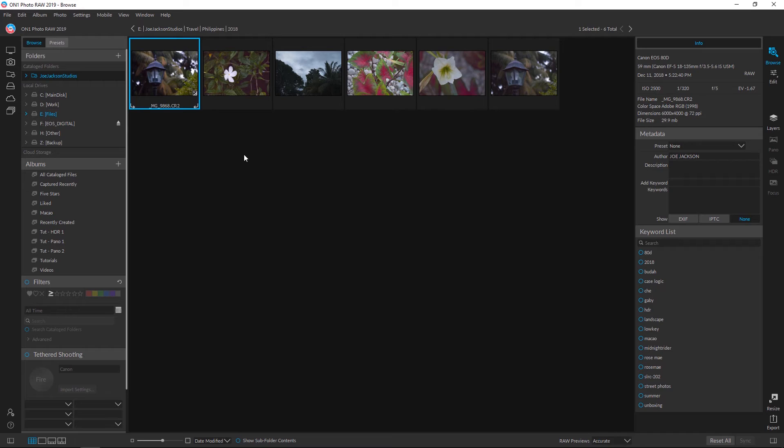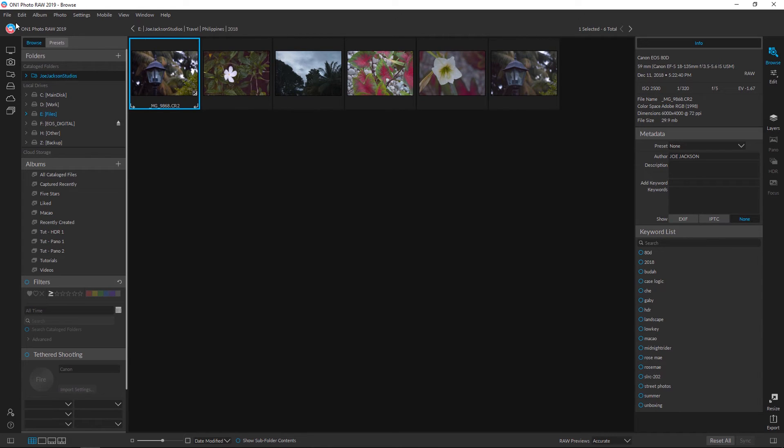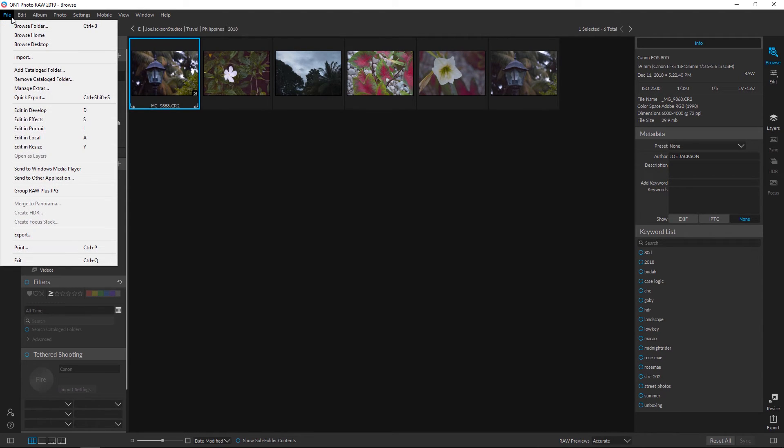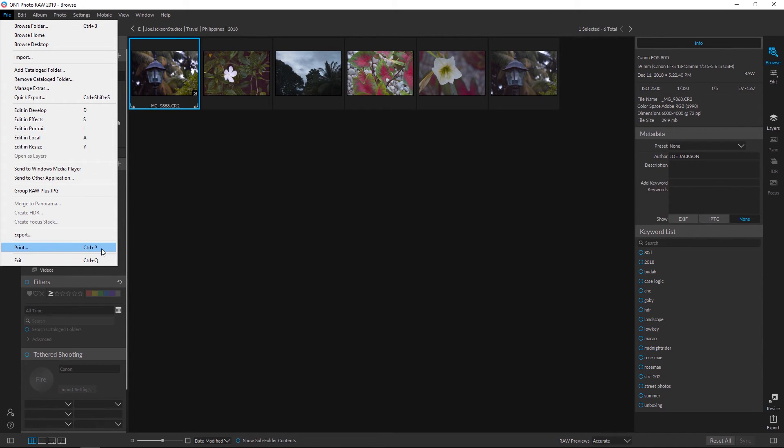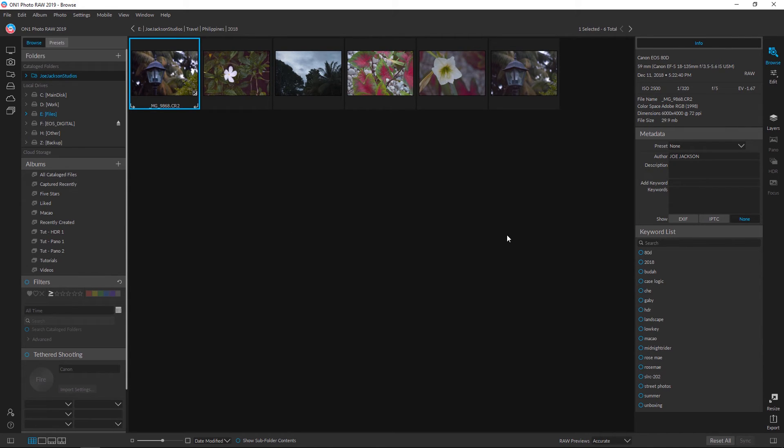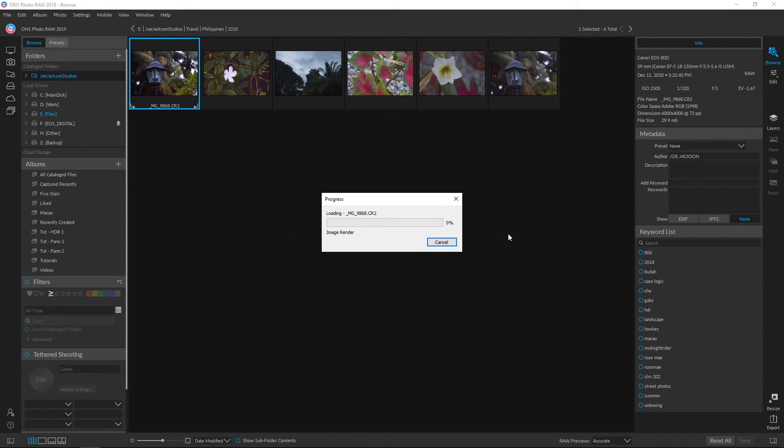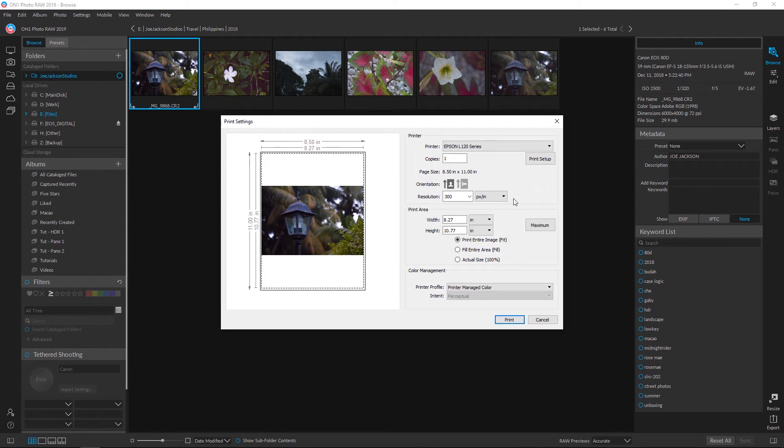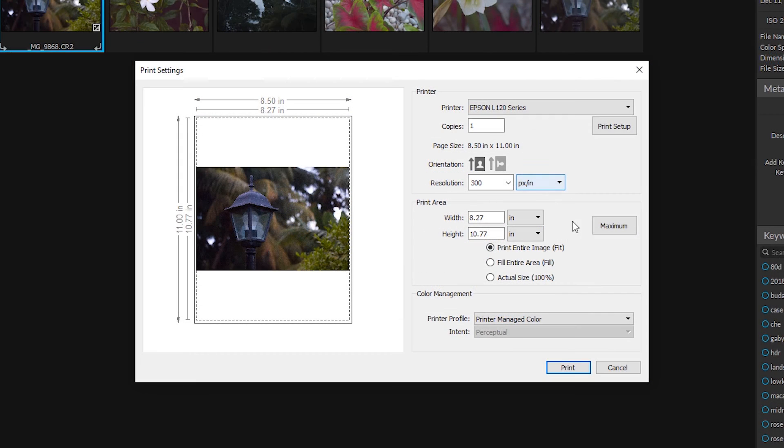Okay, final thing I'd like to show you is how you can actually print photos in OnOne Photo Raw 2019. Let's choose one of our files here and click file print, or you can simply use ctrl P. And this will open up the print dialog. Once you've got that open we have a few options here.